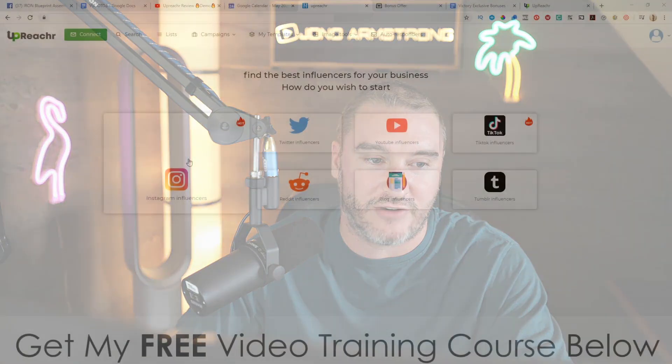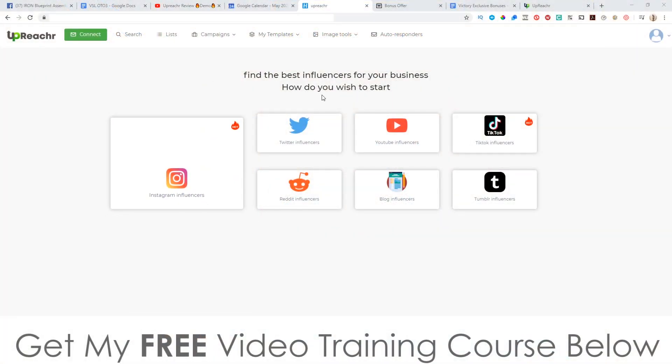Hey, what's going on everyone, this is Jono here from Jono-Amazon.com. Welcome to my Upreacher review. I'm here inside the members area of Upreacher, and during this video I'm going to give you a full demo and a full run-through of exactly what this is and how it works.